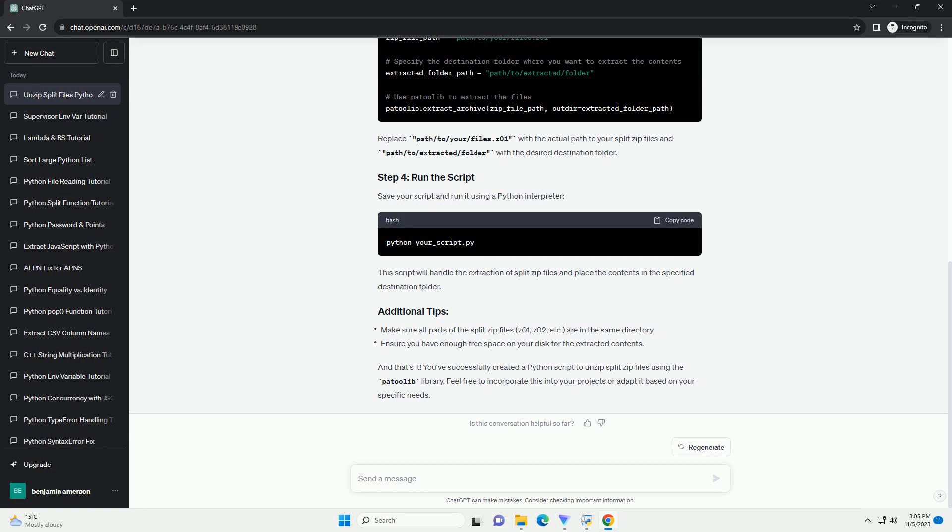Step 3: Python code. Here's a Python code example to unzip the split archive files. Step 4: Running the code. Note, you may need to adjust the code if your split archive files have a different naming convention, but the basic principle remains the same. This code will work for most split archive formats.